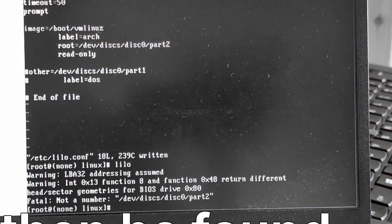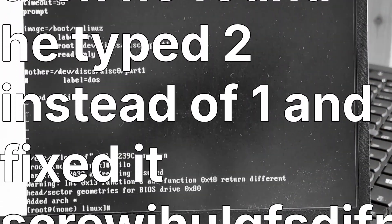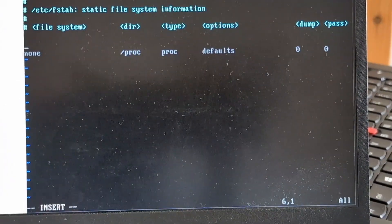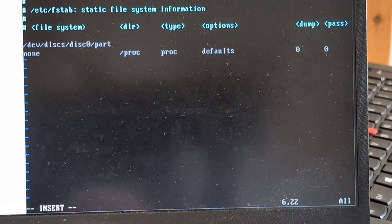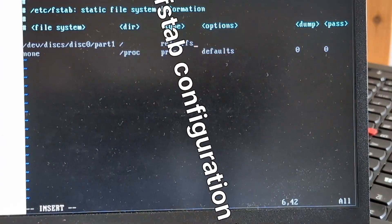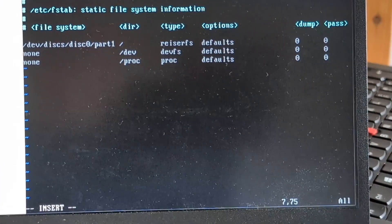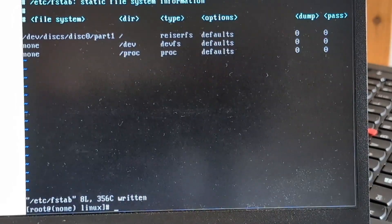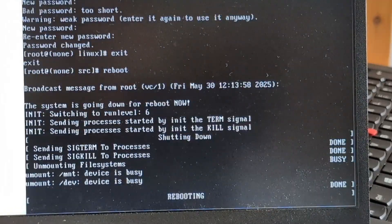Oh wait, not a number. What? He found he typed 2 instead of 1 and fixed it. Added Arch. Add these lines to your fstab config. Okay, so we can do /dev/disk/part1. All right, there we go. Escape. And reboot. Oh yep, there we go. Rebooting.